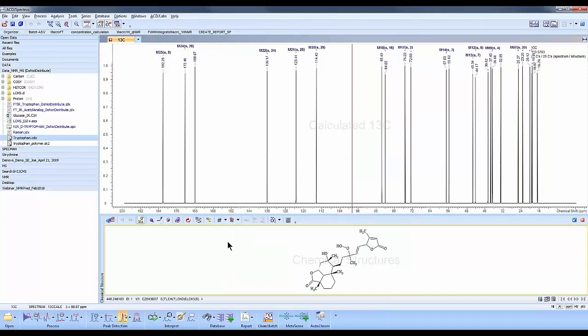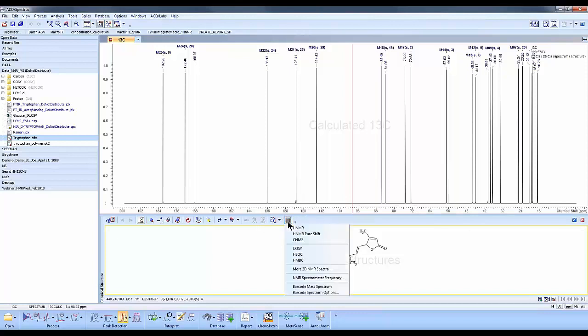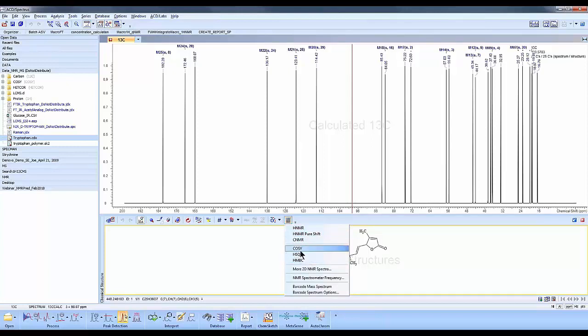Now there's another way of doing a prediction - there is a calculator button. This calculator button allows you to access other predictions. We'll look for a 2D NMR. In particular, you have easy access to COSY, HSQC, HMBC, and proton-carbon 2D predictions.